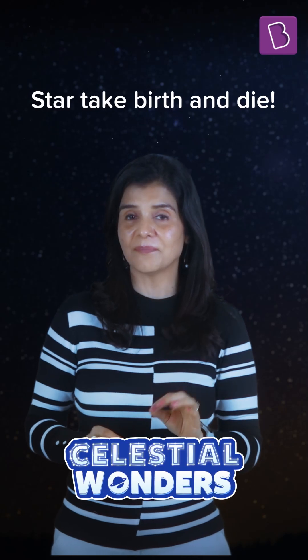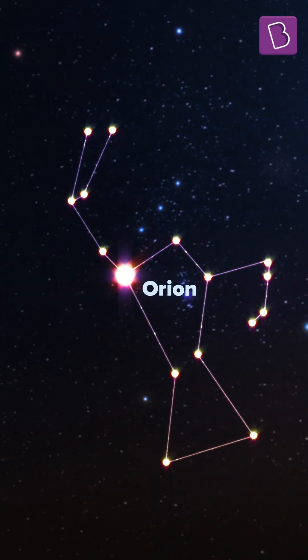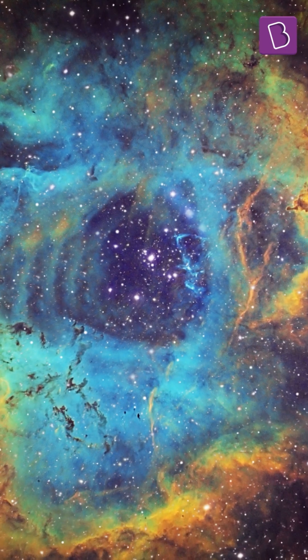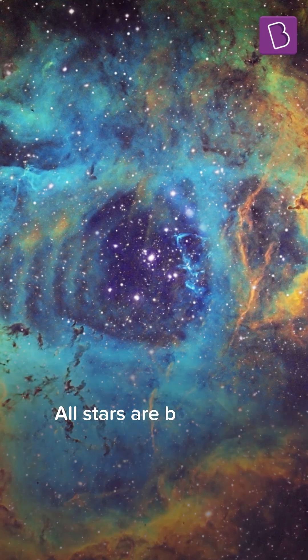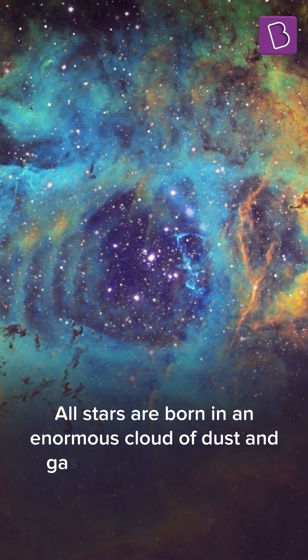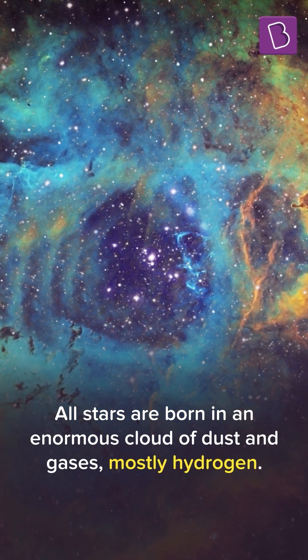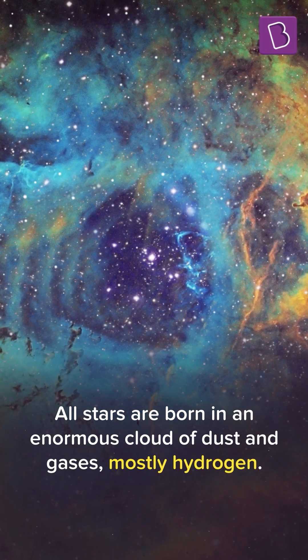Stars take birth and die. The life of a high-mass star, Betelgeuse for example, is quite dramatic. Like all stars, it was born in an enormous cloud of dust and gases, mostly hydrogen.